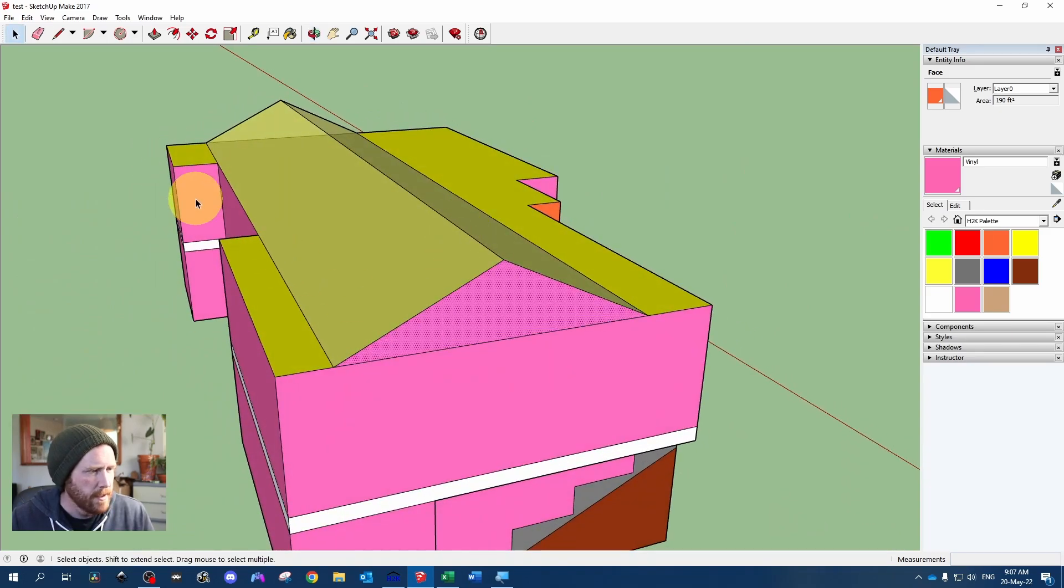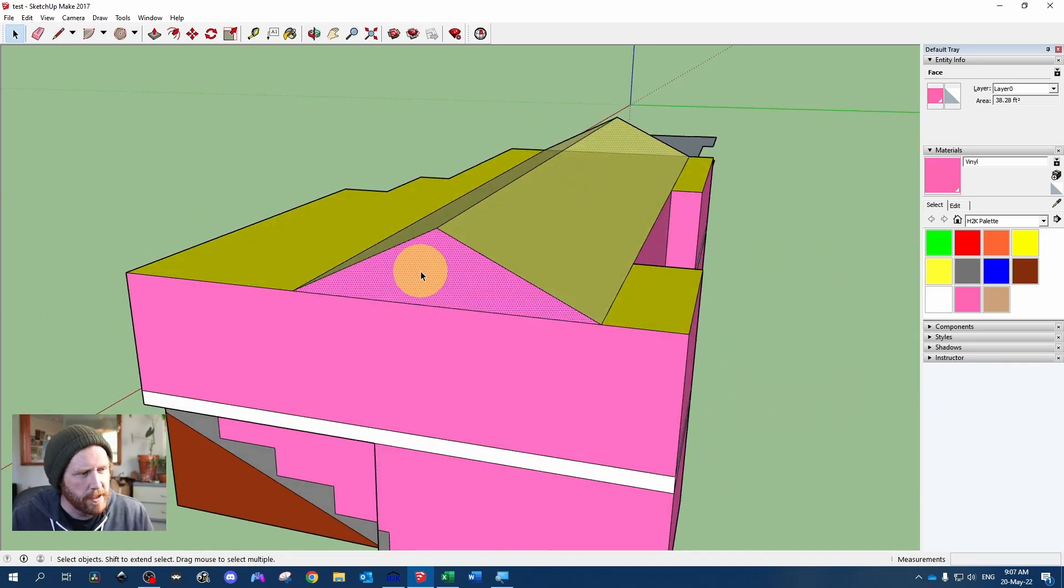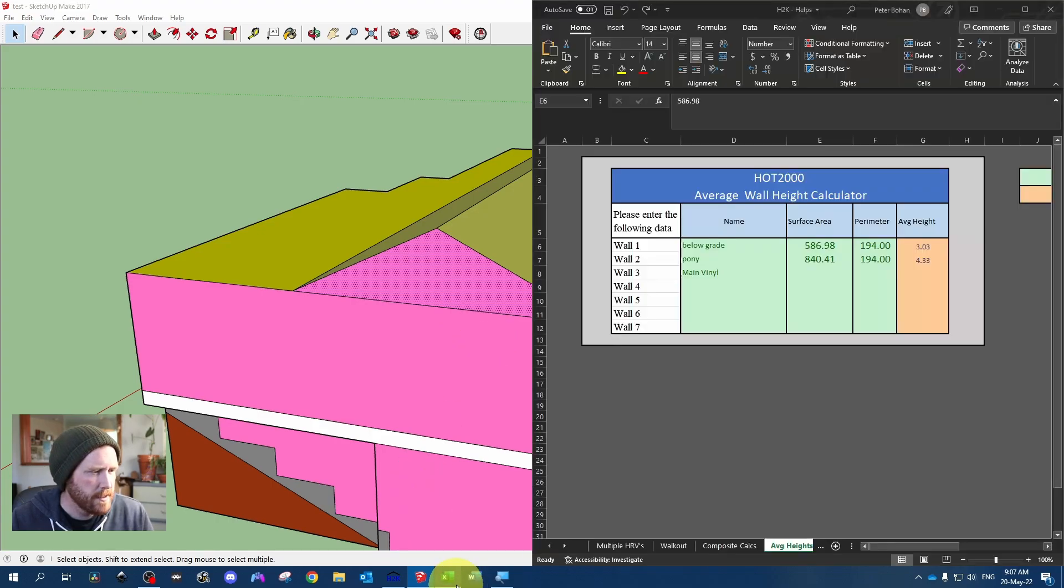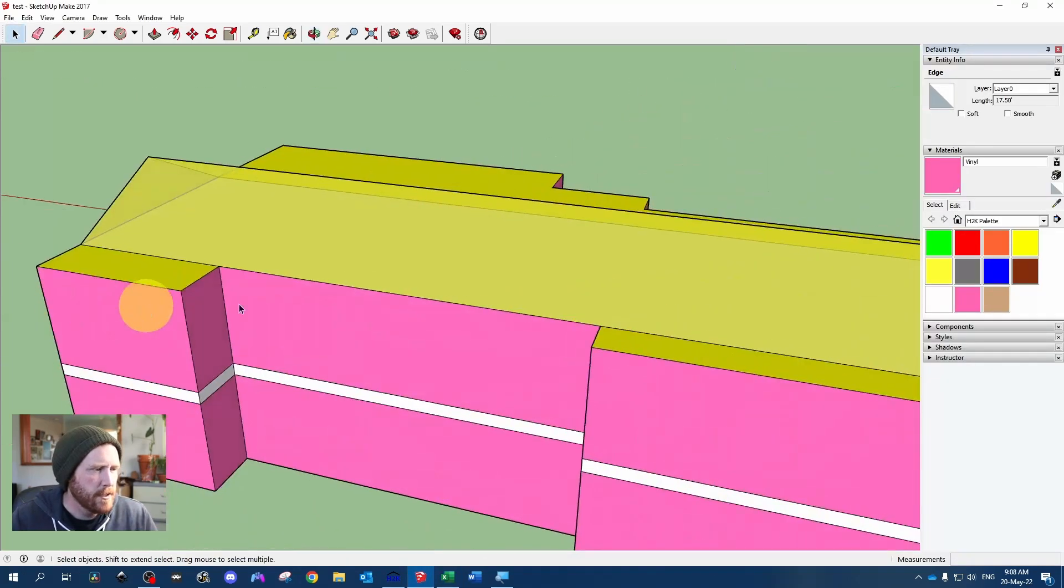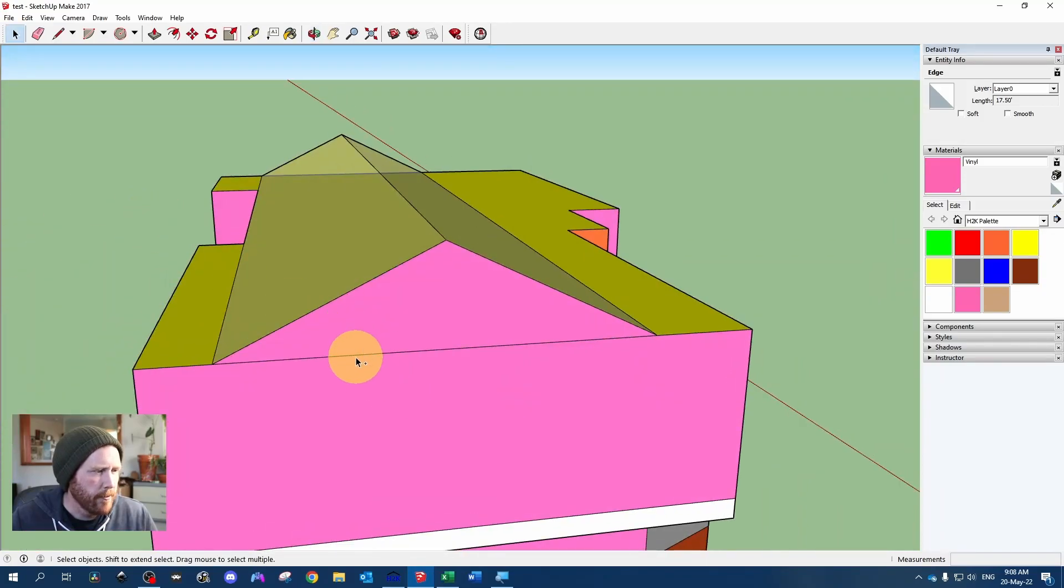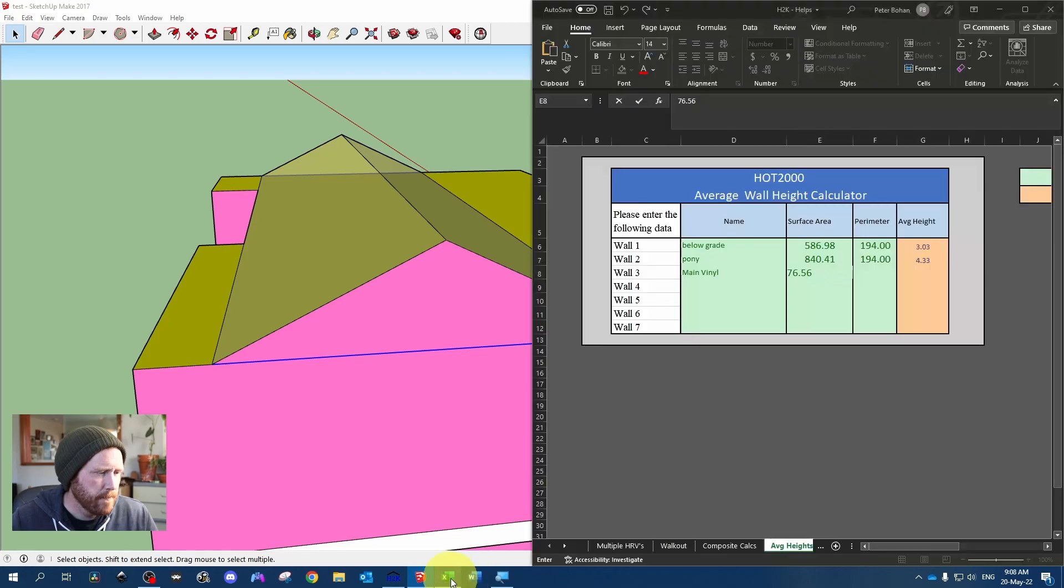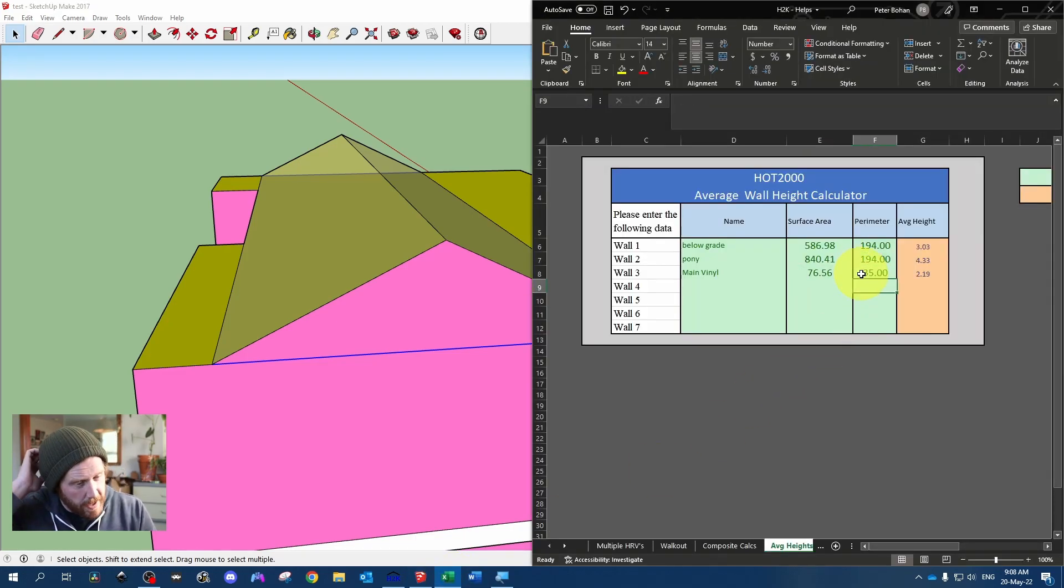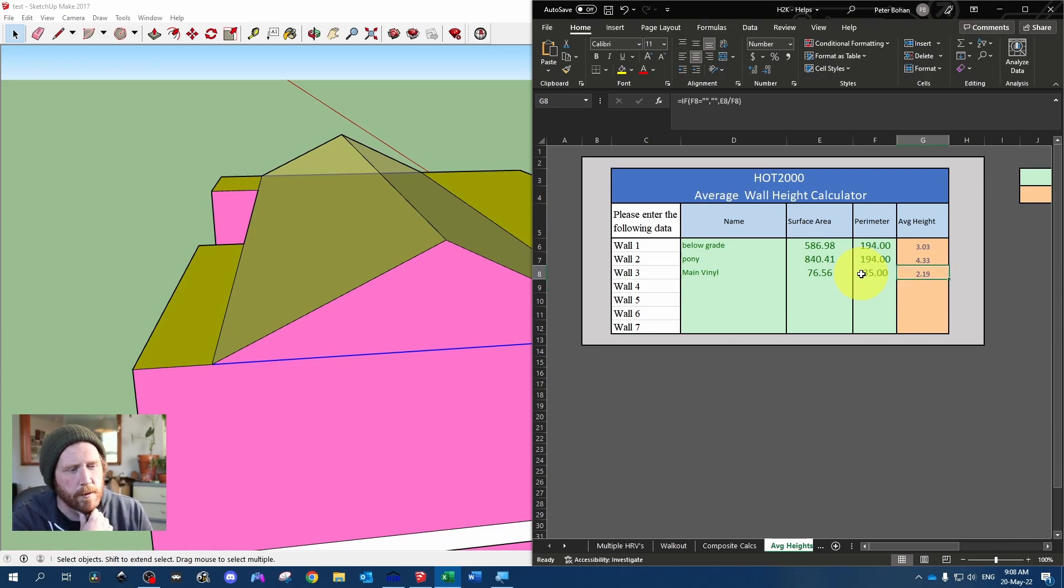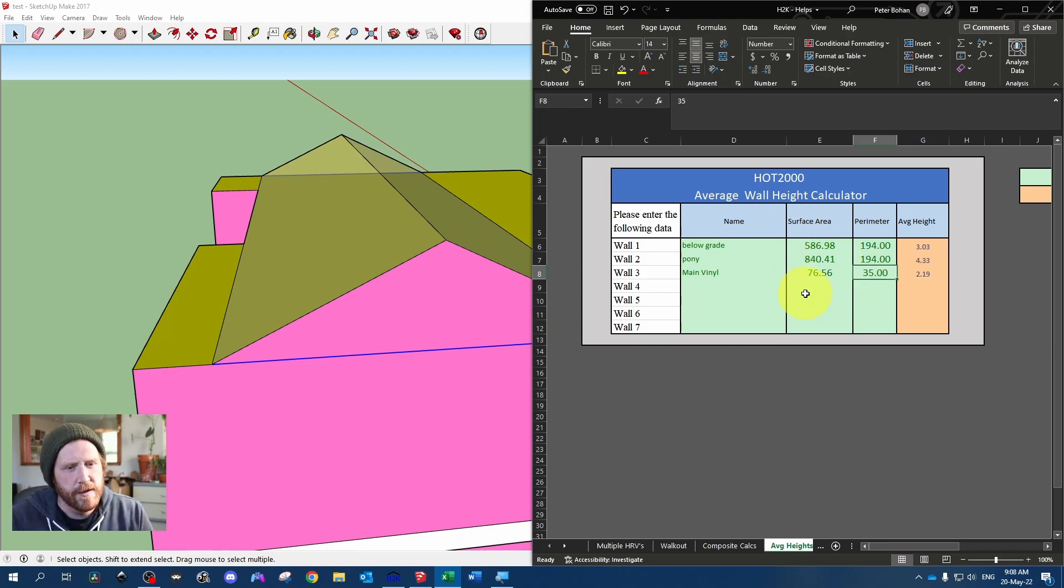So click on one, control click the other. We've got our area 76.56. Let's say 76.56. And then the perimeter in this case, just that perimeter, and this perimeter. So 35. That's going to give us an average height to enter in Hot 2000 of 2.19. So in Hot 2000, if we just did the gables, we would say the height is 2.19, the perimeter is 35.